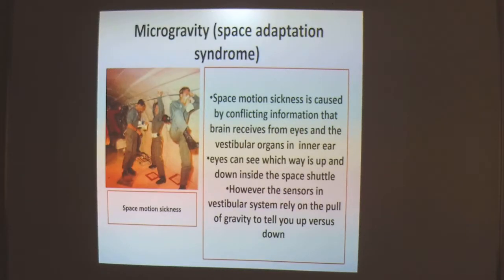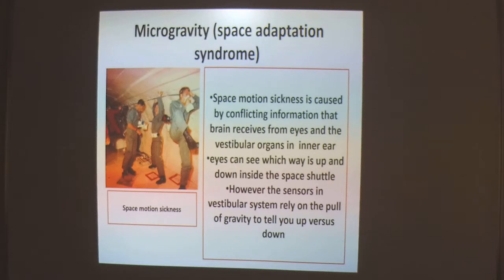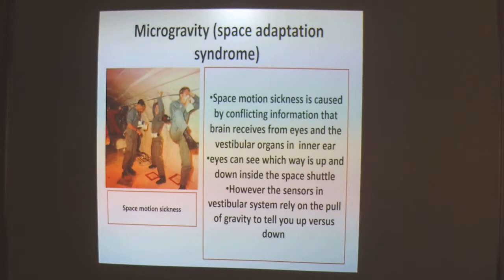This is space adaptation syndrome, also called space motion sickness. It is caused by conflicting information the brain receives from the eyes and the vestibular organ in the inner ear. The eyes can see which way is up and down inside the space shuttle, but sensors in the vestibular system, which normally rely on the pull of gravity to determine orientation, send conflicting signals. The resulting conflicting information from eyes and vestibular organ makes the person feel sick.